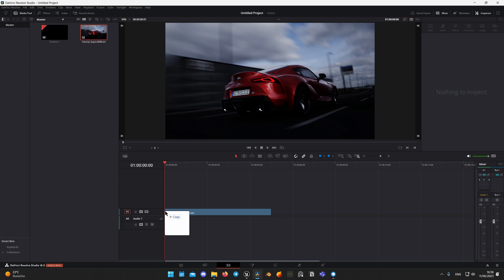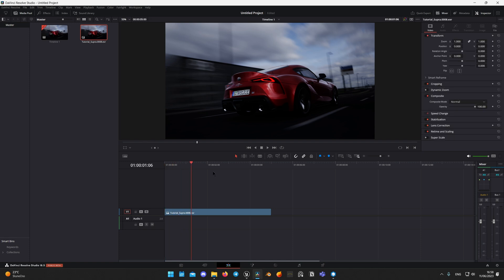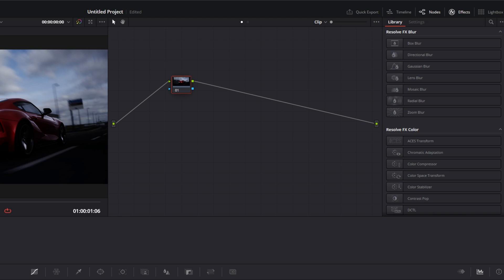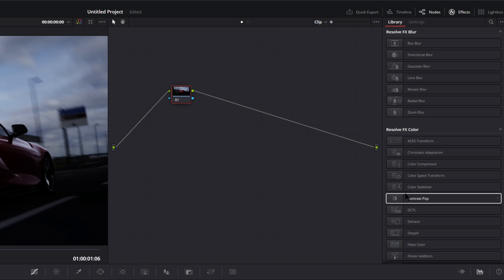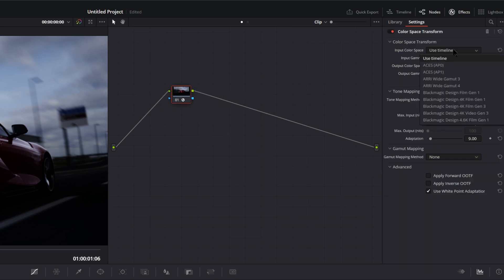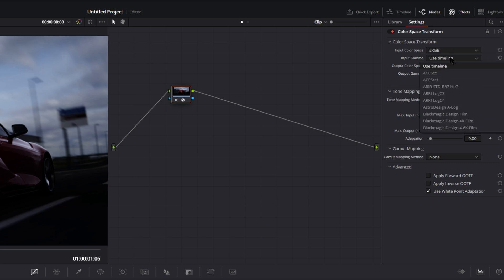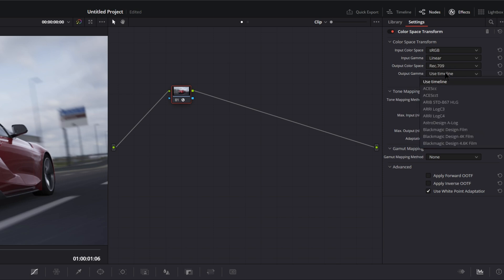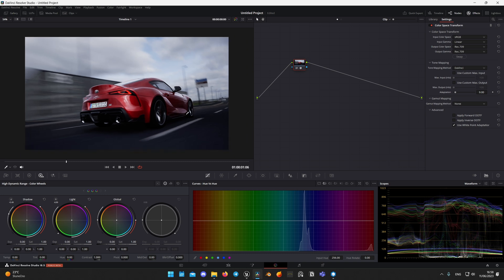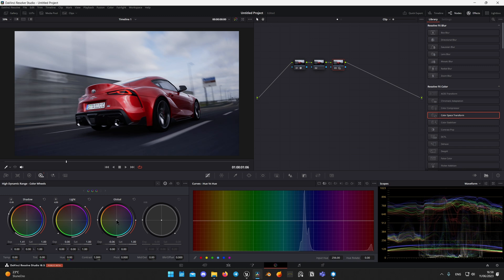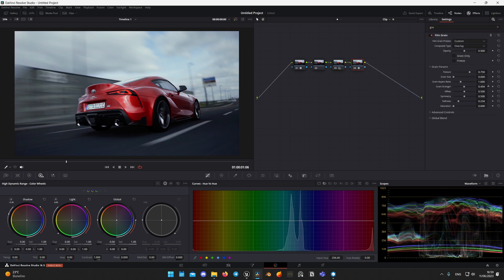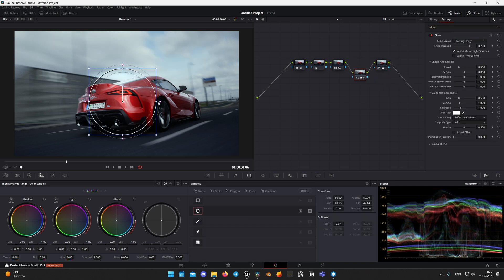Now let's import our render into DaVinci Resolve. You might notice the frame doesn't look like it did in Unreal Engine, because when exporting it uses a different color space and gamma. By default Unreal uses sRGB and linear gamma. To fix it, navigate to the Color tab and in the Effects Library look for Color Space Transform. Drop it on the node graph and change the input and output color space and gamma as shown — RGB Linear to Rec. 709. Now it looks correct and you can do color grading. I add some final touches and I'm happy to present the final result.